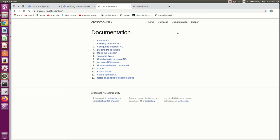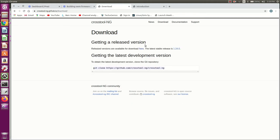This is the documentation download section — 'getting our released version.' The latest version available is 1.24; I used 1.23 while explaining. You can just take the latest one, click on it, and it will download. Alternatively, you can use this git clone path, go to your terminal, do git clone, and simply take the crosstool-ng source.